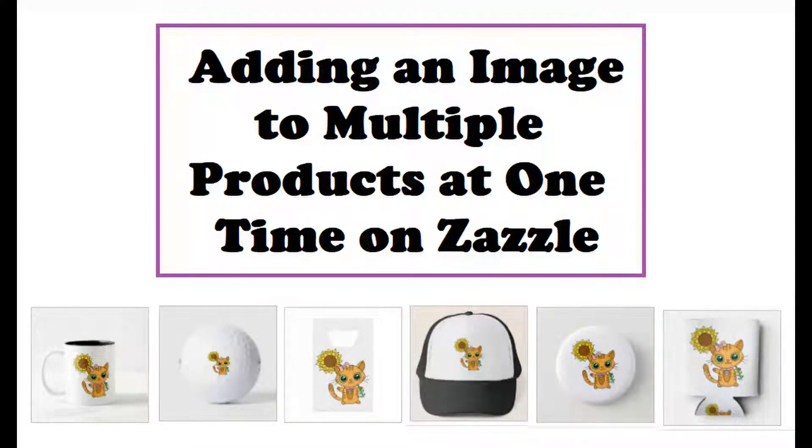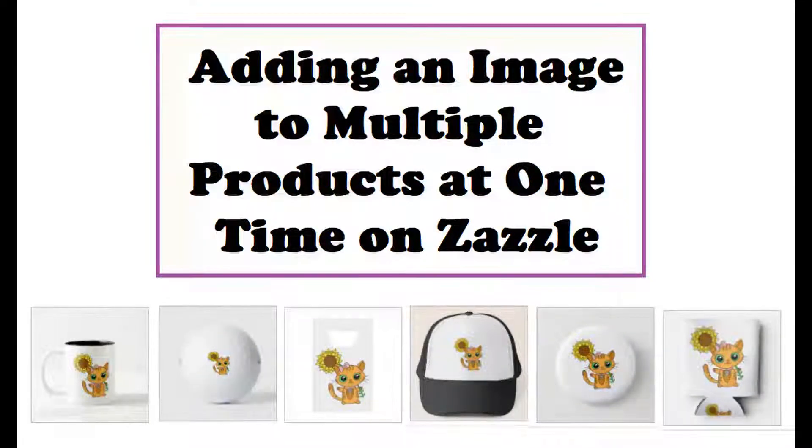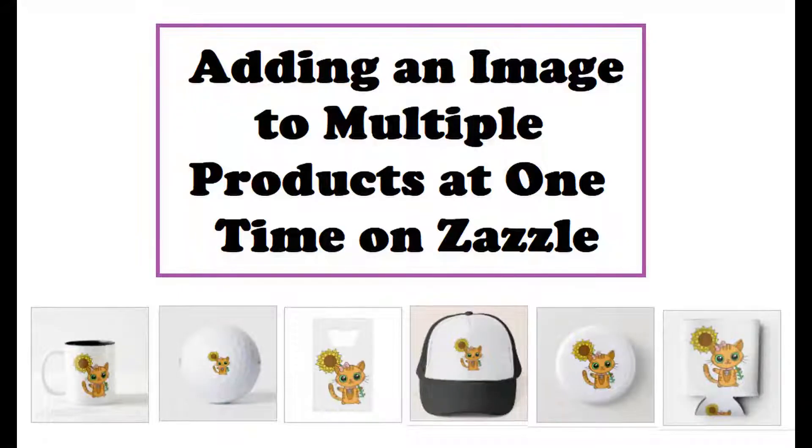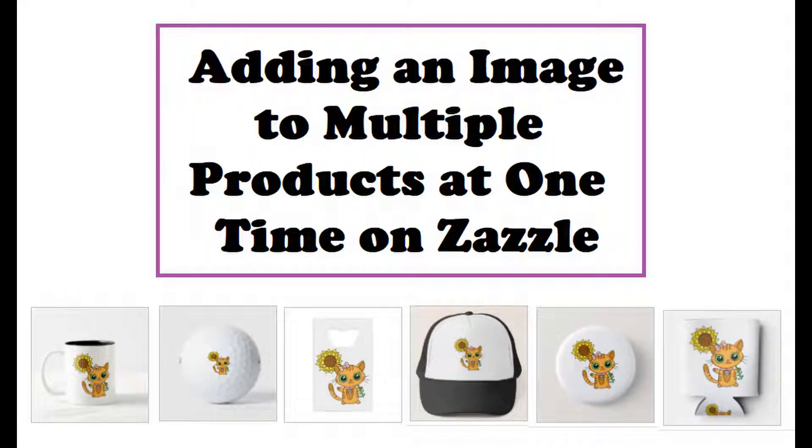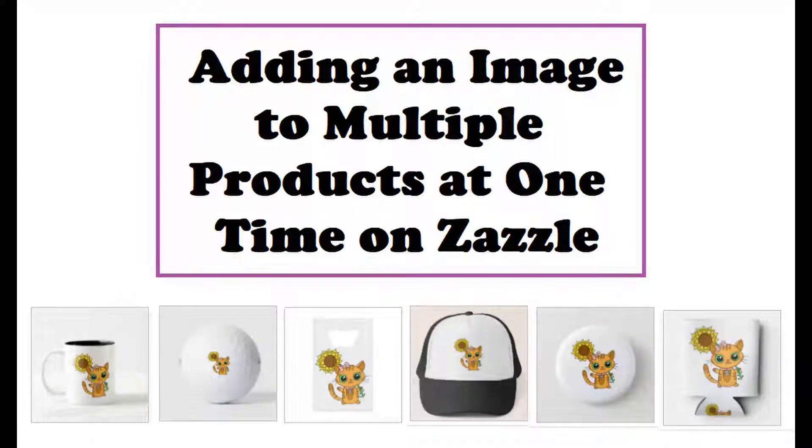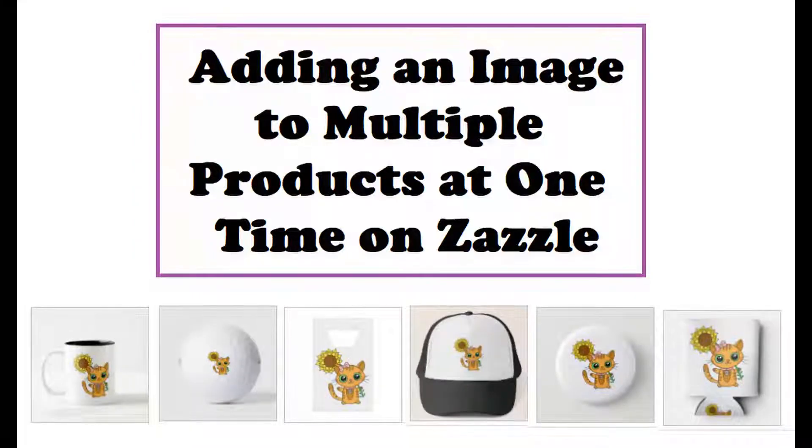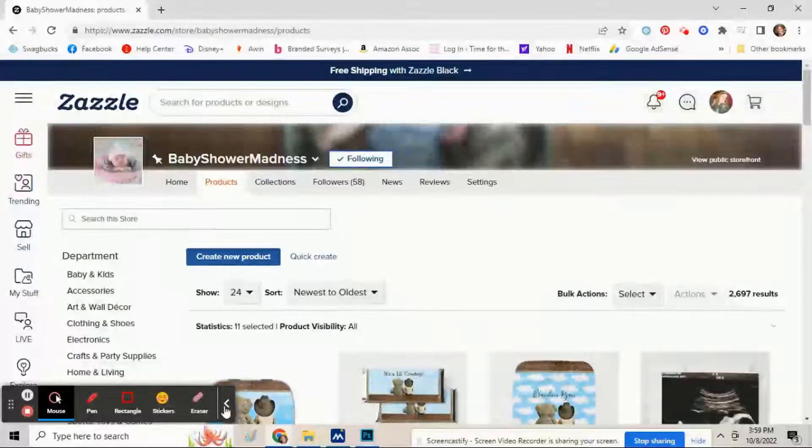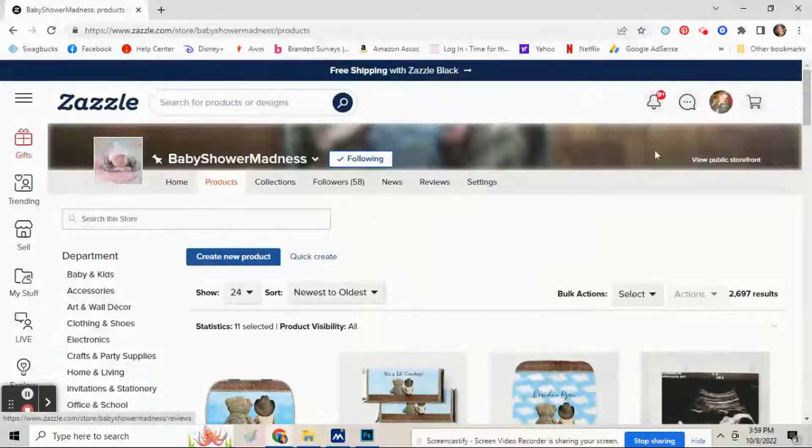Hi guys, somebody asked me to show you how to add the same picture to multiple products at the same time, so I'm going to show you here. Sign into your Zazzle shop and then go to your products tab first.